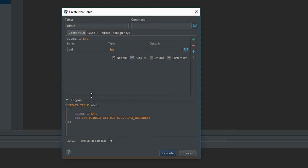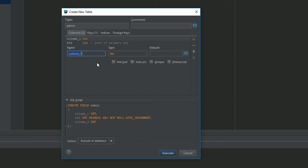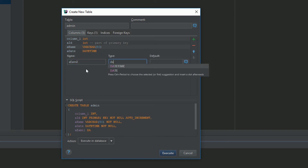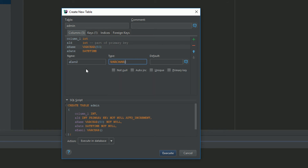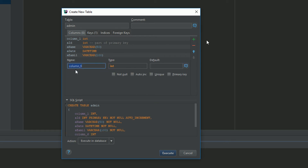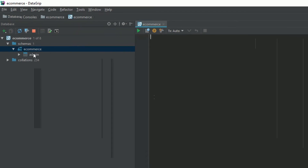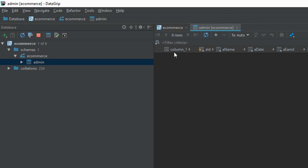I'm adding another column 'a_name', then 'a_email' as a VARCHAR(100), NOT NULL. Then 'a_date' as DATETIME, also NOT NULL. Then 'a_email' — wait, VARCHAR with about 100 characters, NOT NULL. Then 'a_password' as VARCHAR(200), NOT NULL. Once all columns are defined, hit the Execute button. You can see the admin table has been created. Double-click on it and you have an empty table.